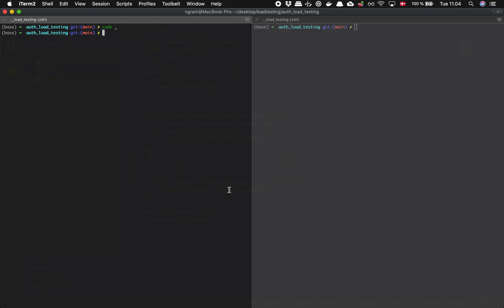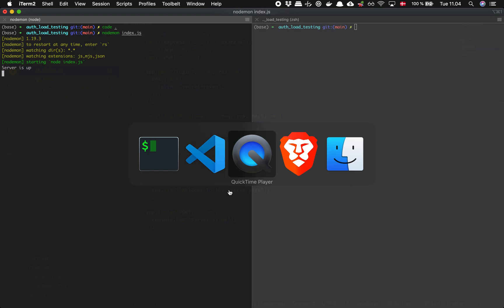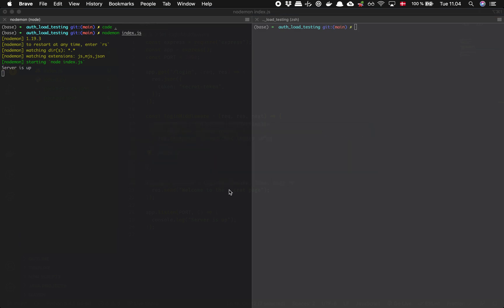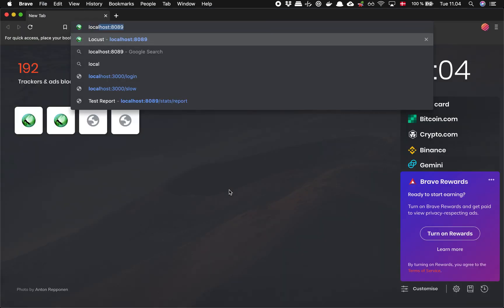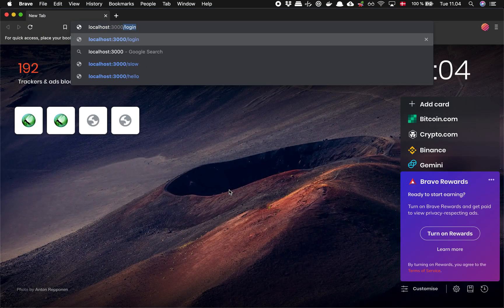So what that actually looks like is I have a login that returns JSON, and I have a secret which doesn't allow me to go there.